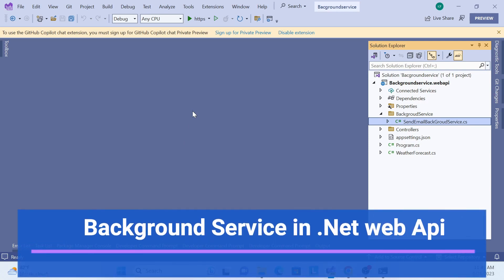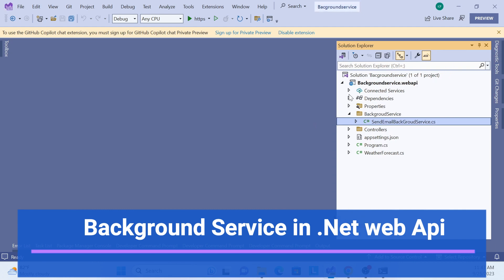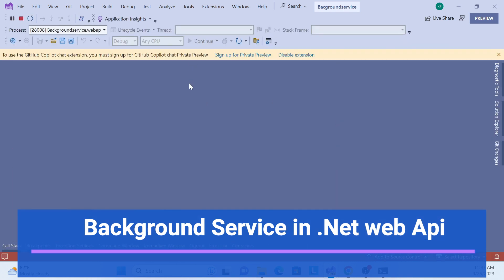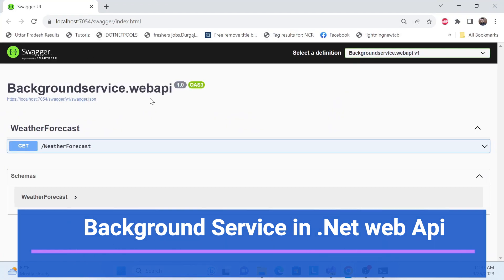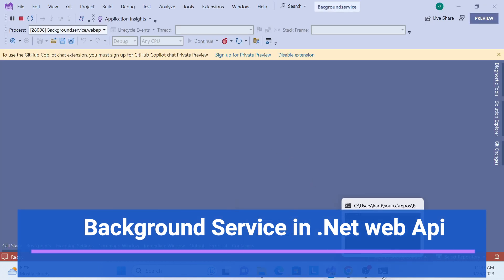Hello everyone, welcome back to my channel. This is one session of the background series — how we can implement a background service in ASP.NET Core Web API. Later on we'll do it in another web application as well. So let's get started with the demo. Let's run our web API and see our application is running.